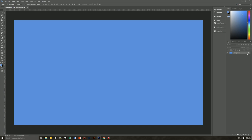We now want to unlock our background on our Layers palette. So we're going to click on the little lock icon here, and that will unlock it. Then we will double-click and rename it Background, because I like to keep my Layers palette nice and neat.